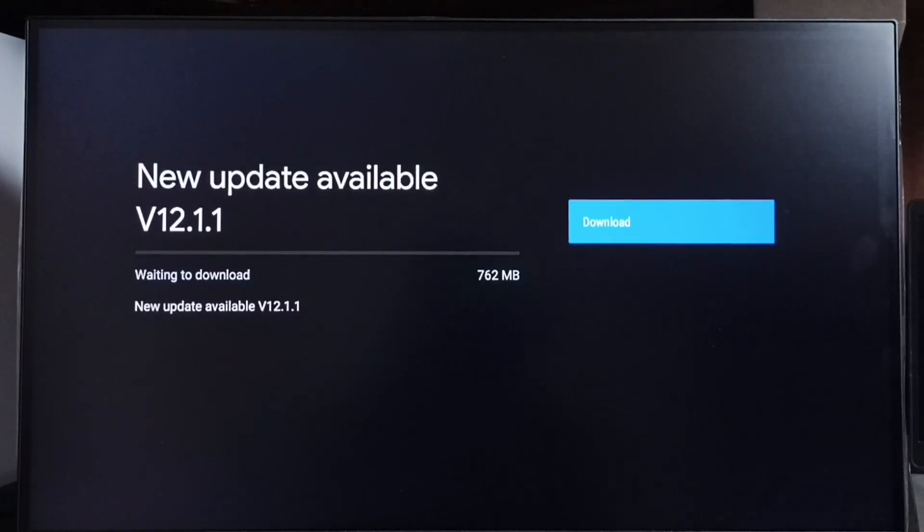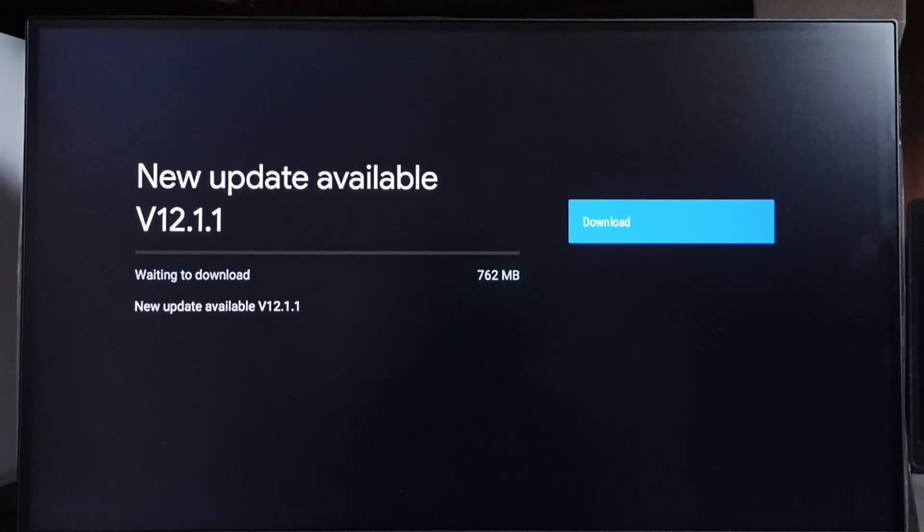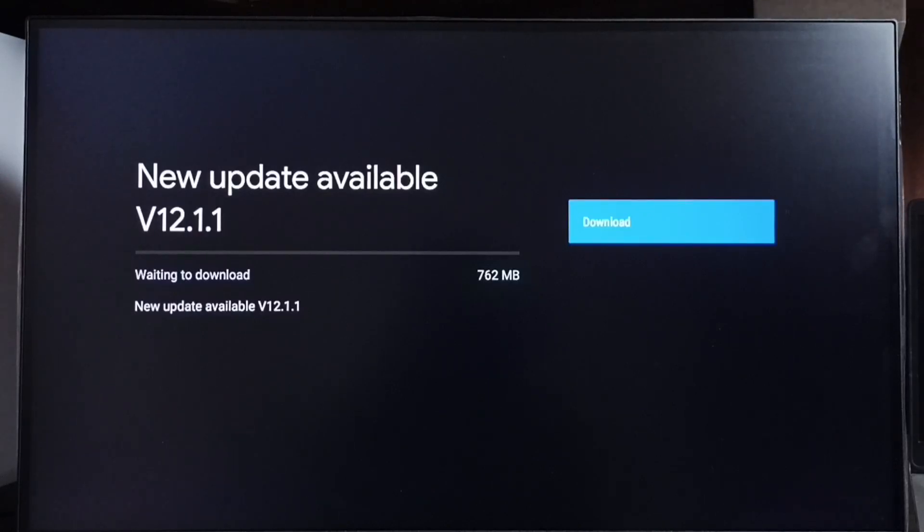If you are not seeing this update in your TV, that means company not released this update for your TV model. Hence you have to wait. You have to keep checking this. Once this is available then you would be able to download and install this update into your device.